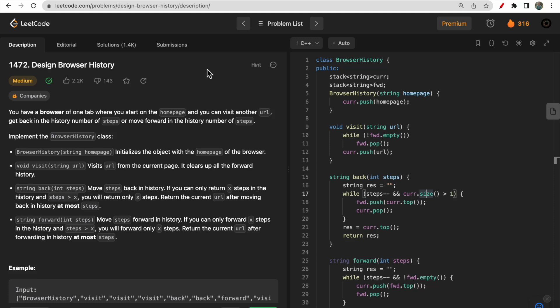Hello guys, welcome to DeepQuotes. In today's video we will discuss LeetCode question 1472 that says Design Browser History. This question is very much relatable to the real-life situation of how we use a browser, and the same thing we have to implement here.